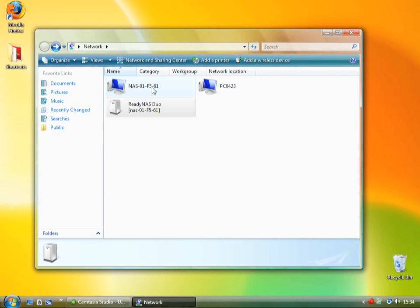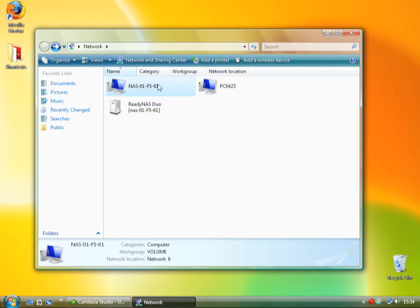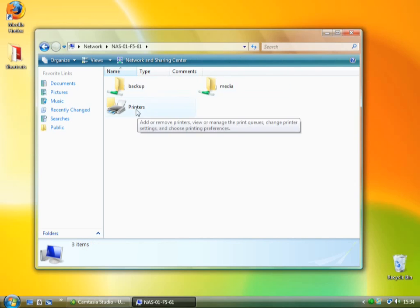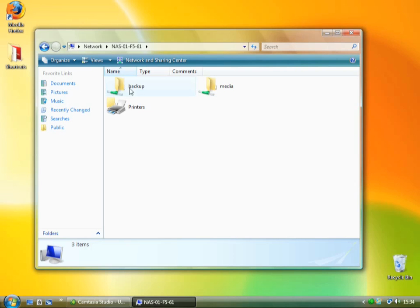And it comes with some software that you can install. I haven't actually installed any of the software because it's just automatically recognized like any other kind of drive. So here I can just go into the folder structure on the NAS drive, on the Ready NAS.